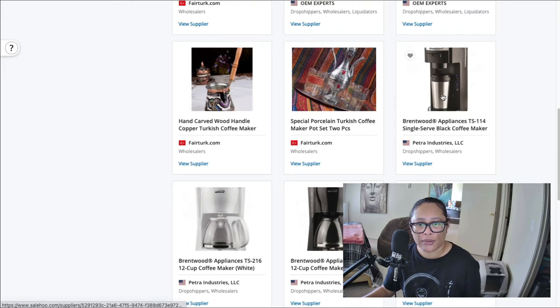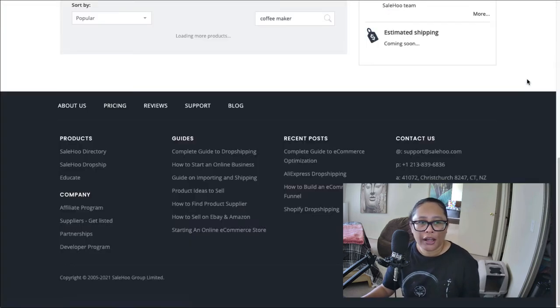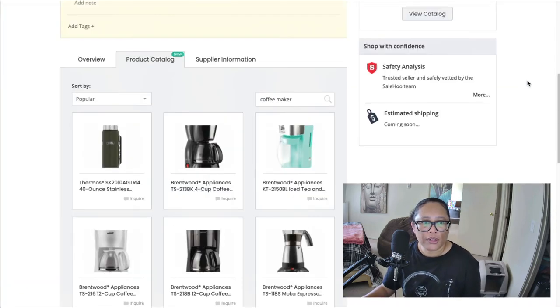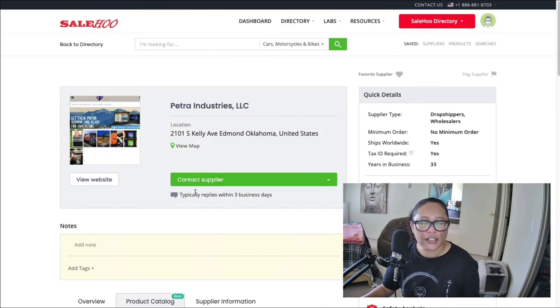And then you can kind of scroll through and see if there's anything that catches your eye that you may want to sell. So I'm just going to go ahead and click on one of these. This is a Brentwood single serve coffee maker.